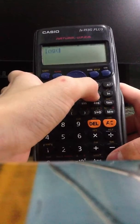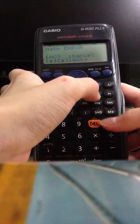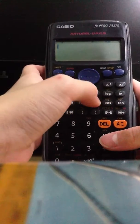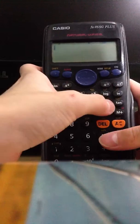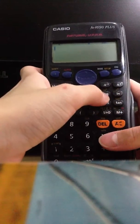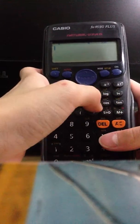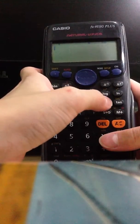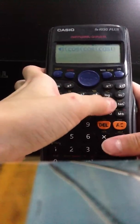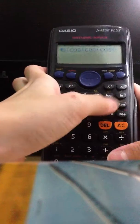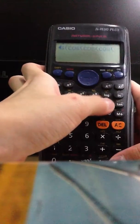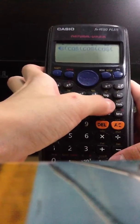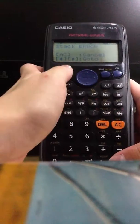Now moving on to stack error. Stack error is quite easy. You see these five buttons — sin, cos, tan, ln, and log — just keep clicking any one of them many, many times. Let's try cos many times — seriously, a lot of times, like what I'm doing now. After enough presses, you'll get a stack error.